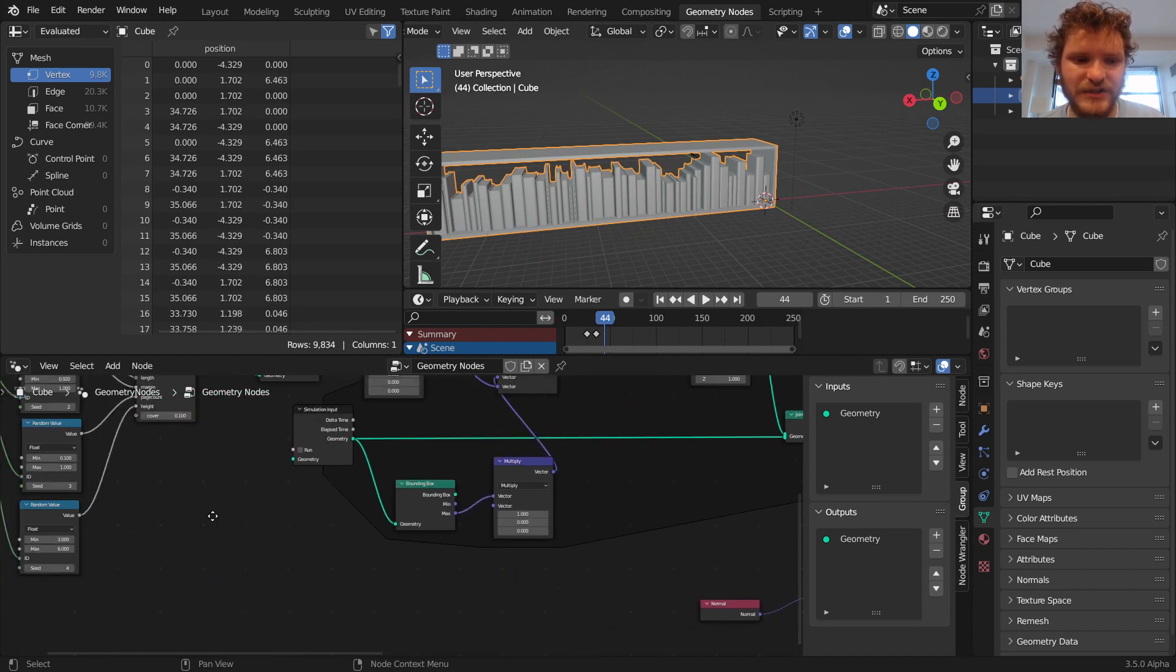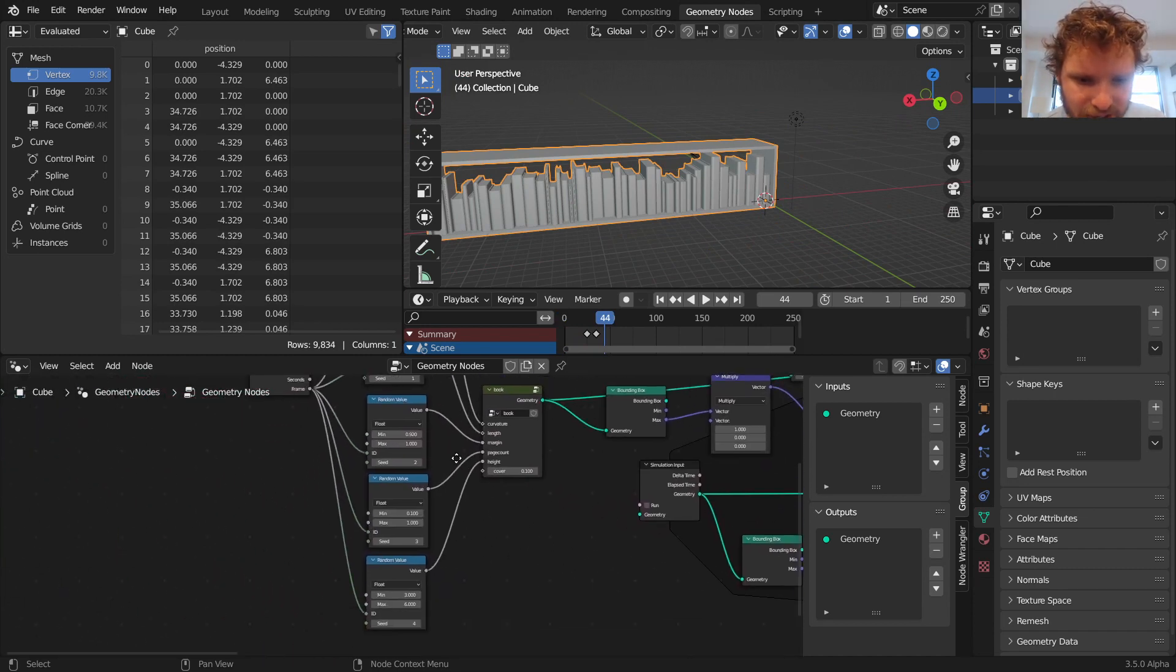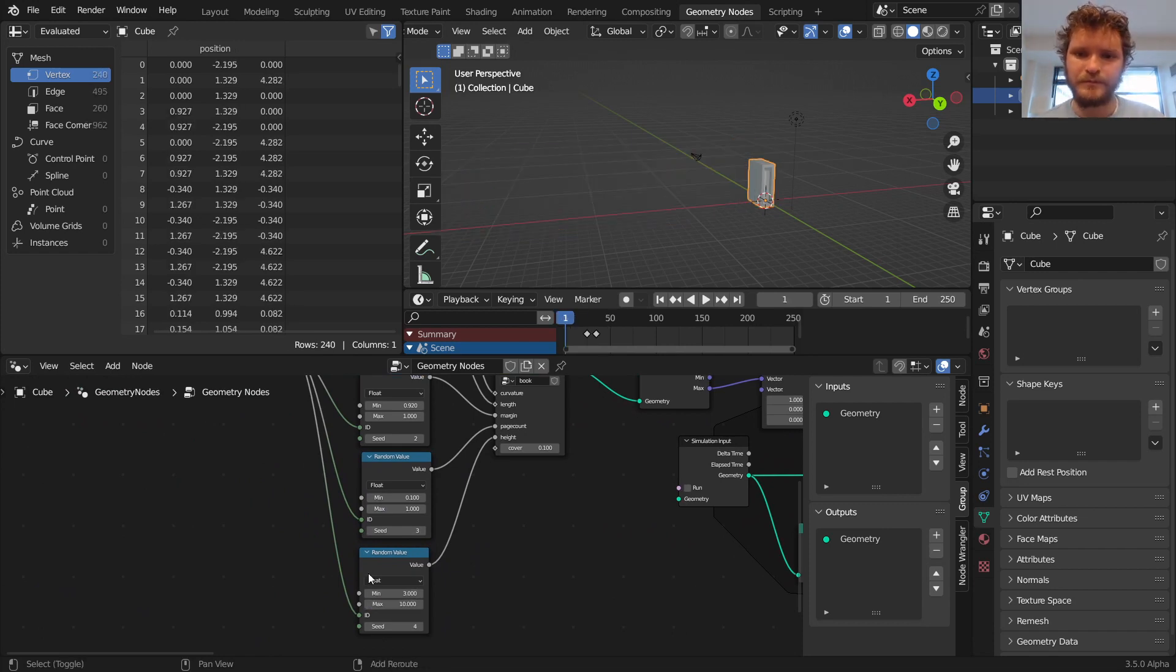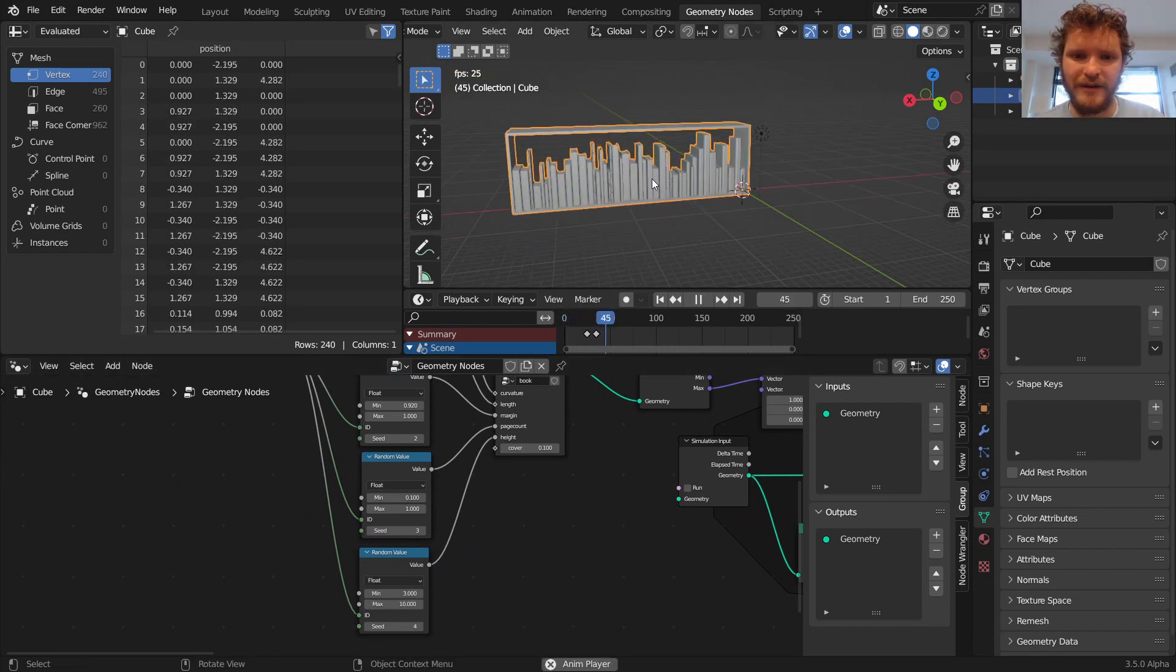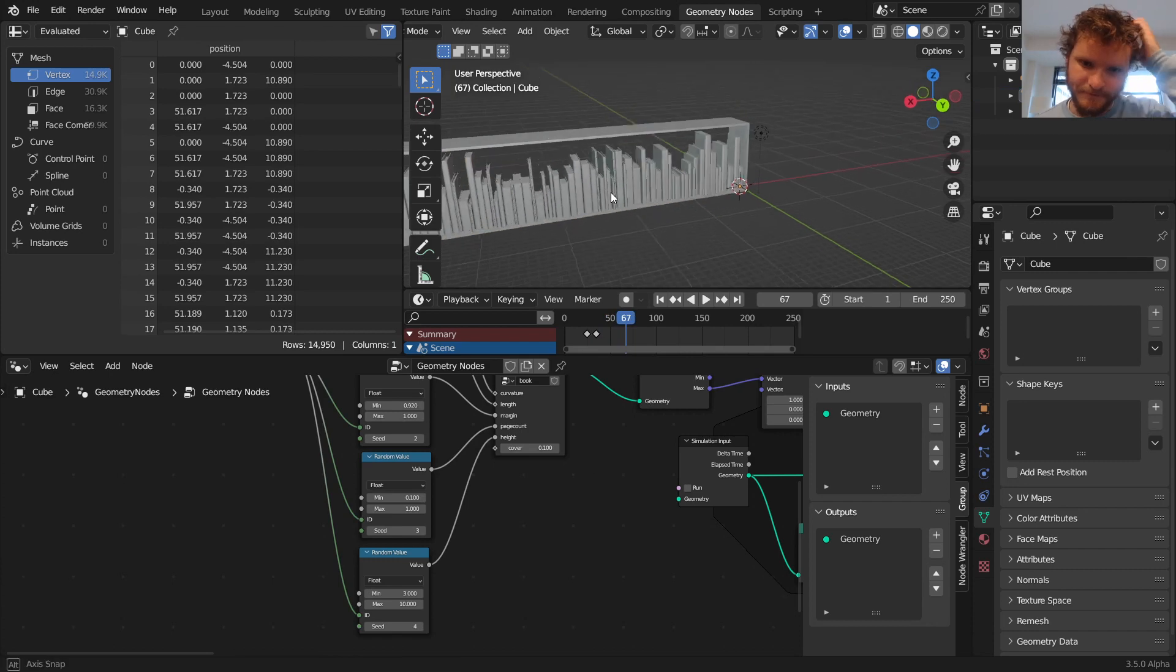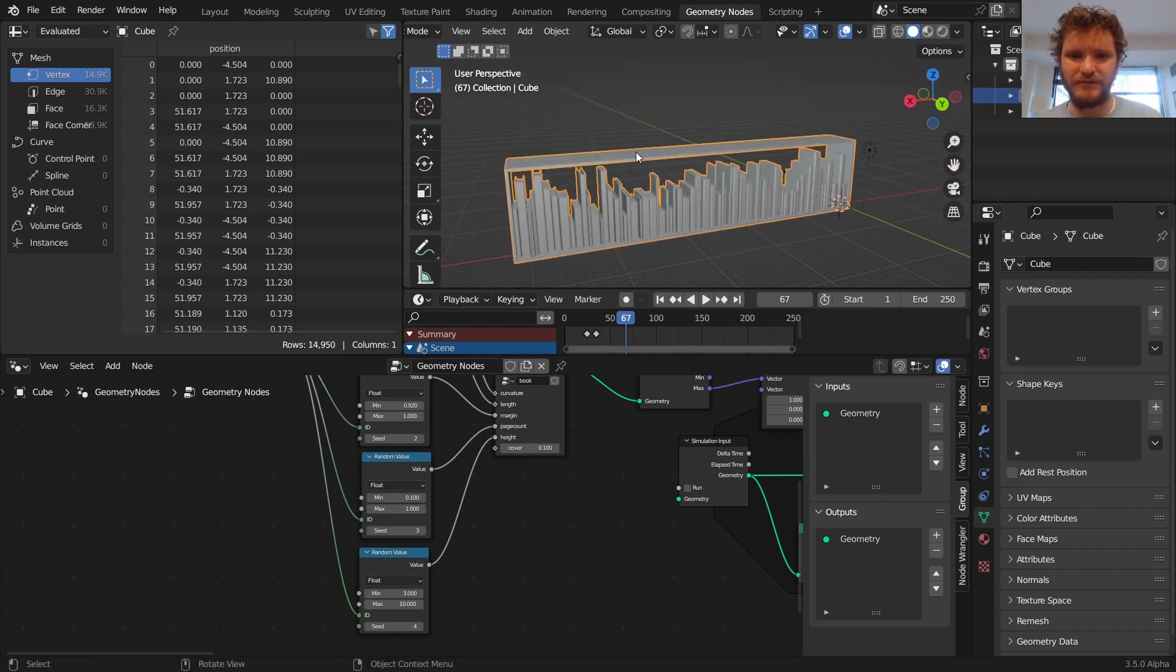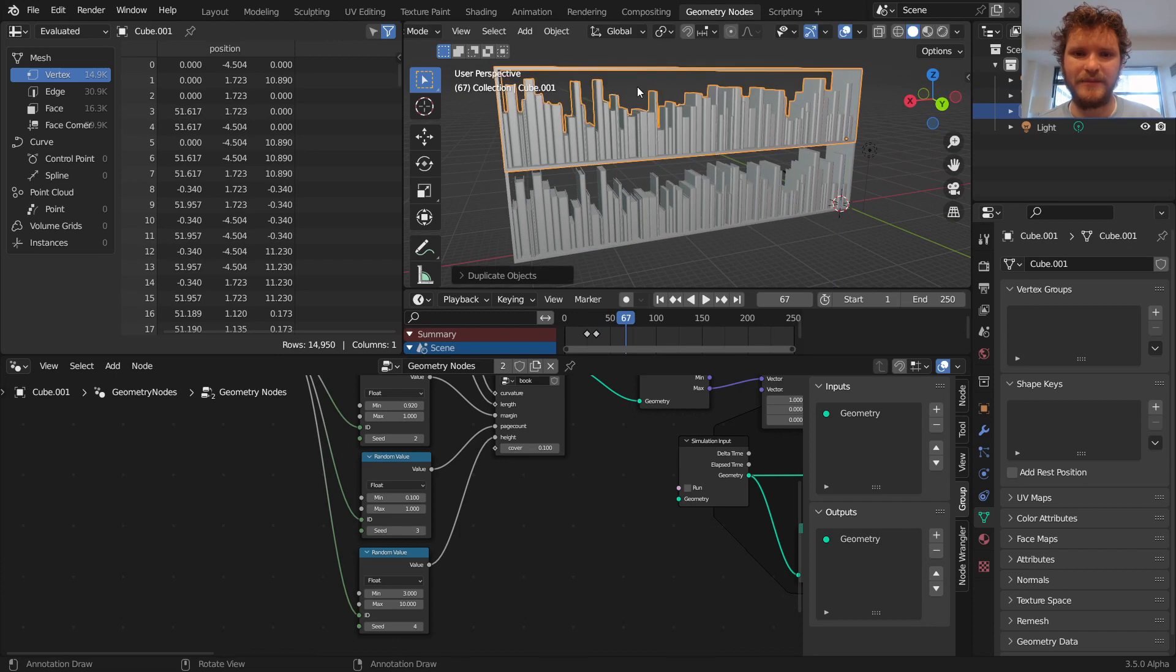It accommodates any size book. So even if we were to take the height of it and make it go way higher, so it could go up to 10, you can see this bookshelf accommodates that as well. So basically, you'd run a bunch of these simulations and you'd plop them on top of each other.